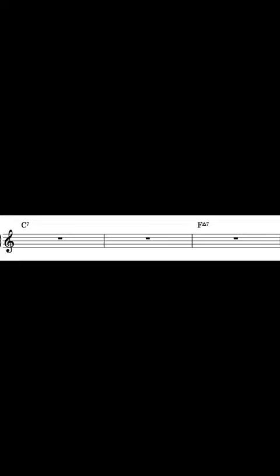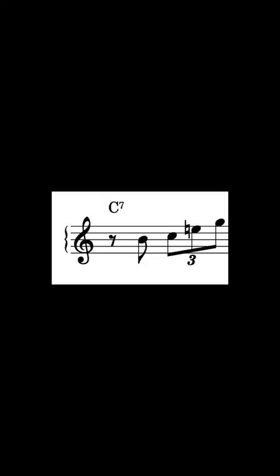The first ingredient is a triad based off of the root of the C7 with a chromatic approach.